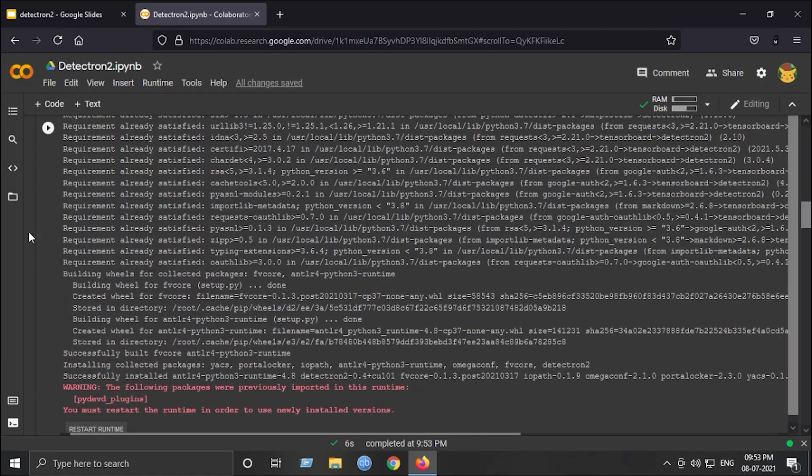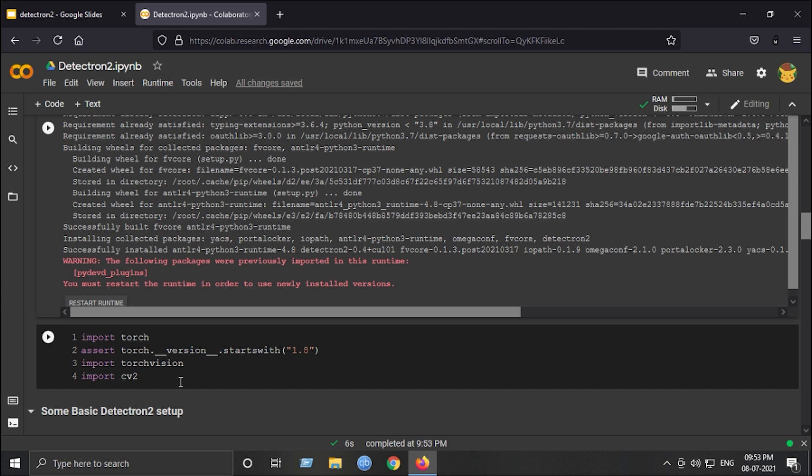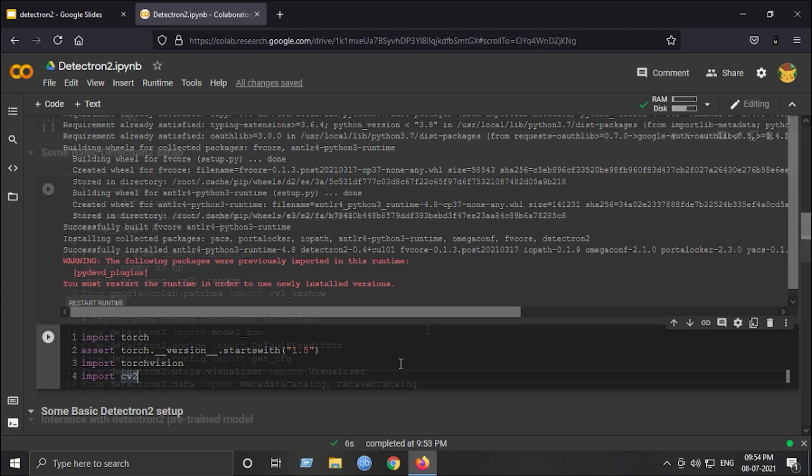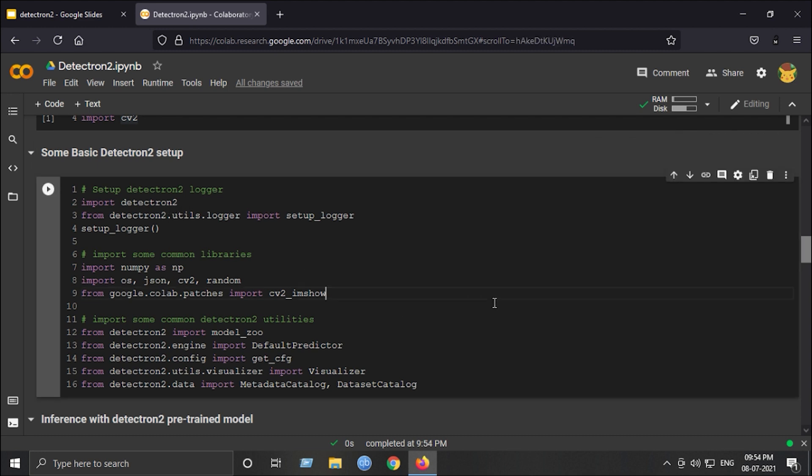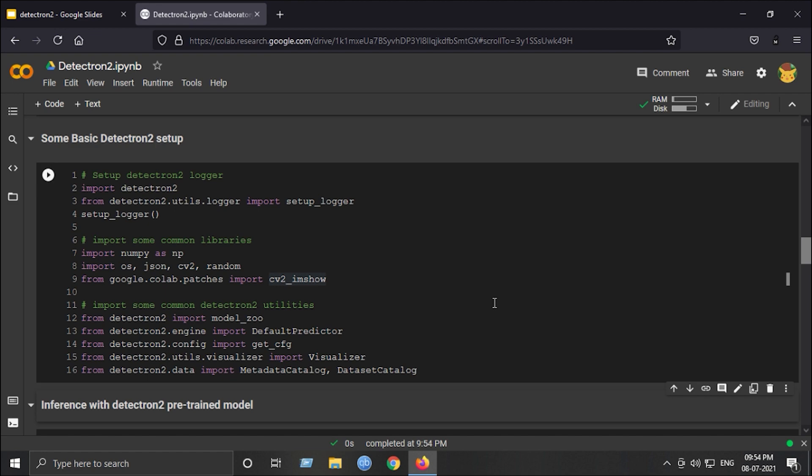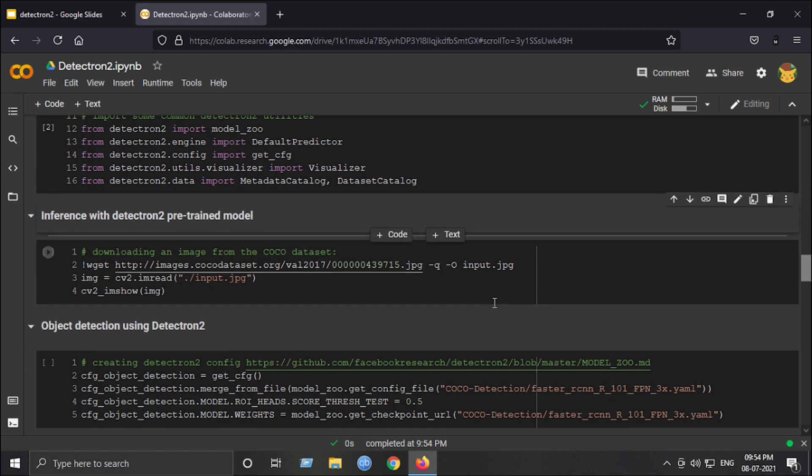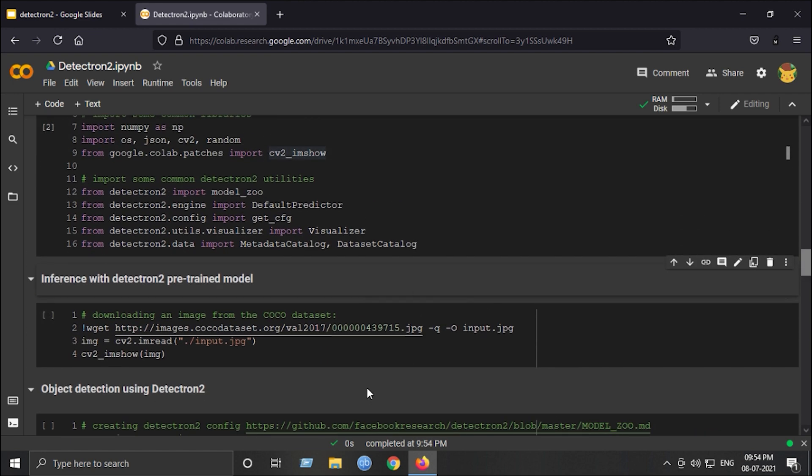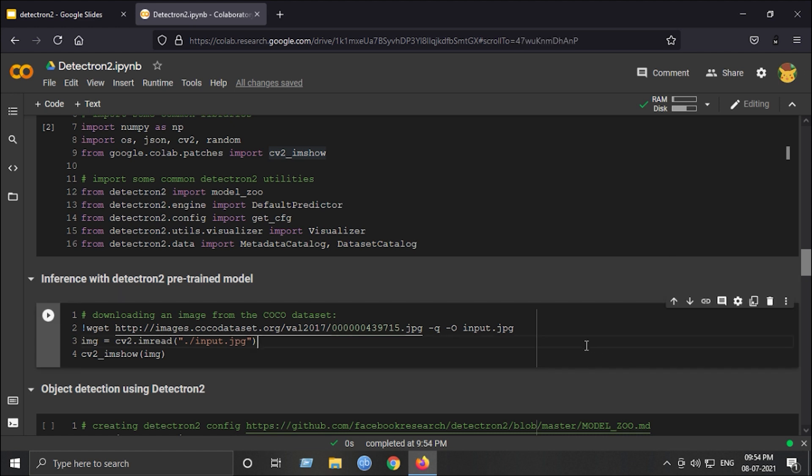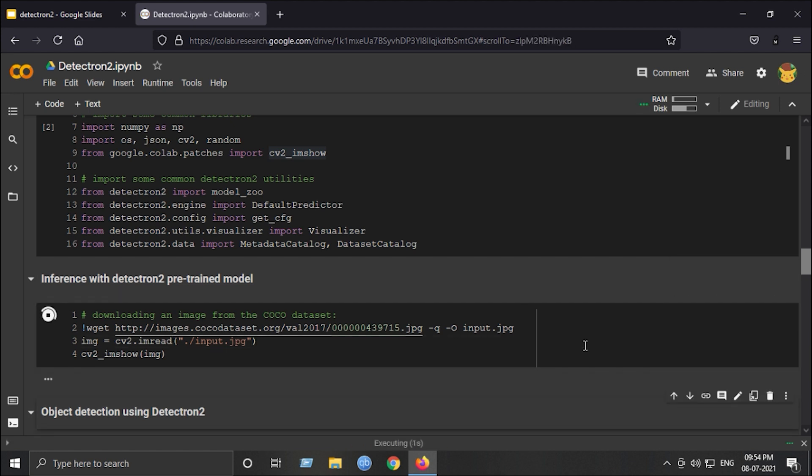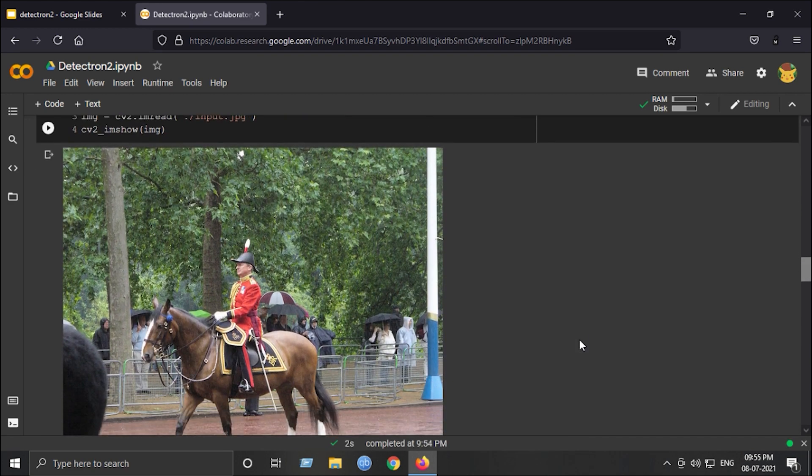Next step is to import the necessary libraries and make sure Torch is of version 1.8. Next is some basic Detectron 2 setup which is just importing some necessary libraries and functions to set up a basic configuration for Detectron 2. Next step, we will download the image and display the image on which we are going to perform multiple techniques using the Detectron 2 pre-trained model. This is the image on which we are going to apply some computer vision advanced techniques using Detectron 2.